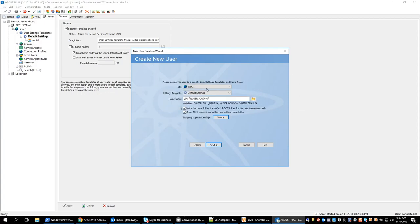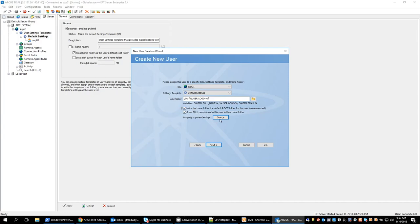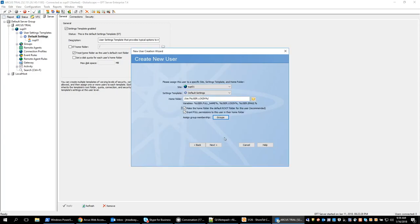On the next page we can see the site that the user is assigned to as well as the default settings template, which is the settings template that I created it in. The home folder by default will use the home folder of the site with the user's login credentials. This is a default setting and can be changed. Here we have permissions essentially for the user's home folder and we can also set the user into certain groups.